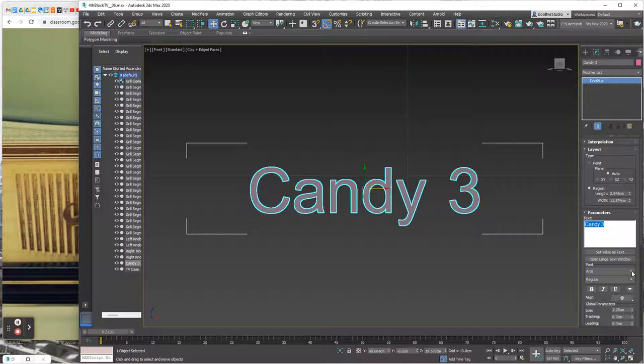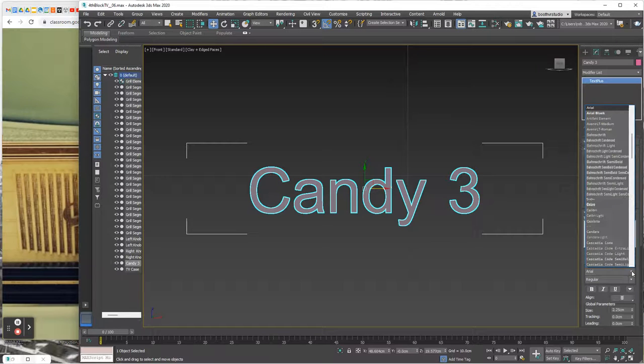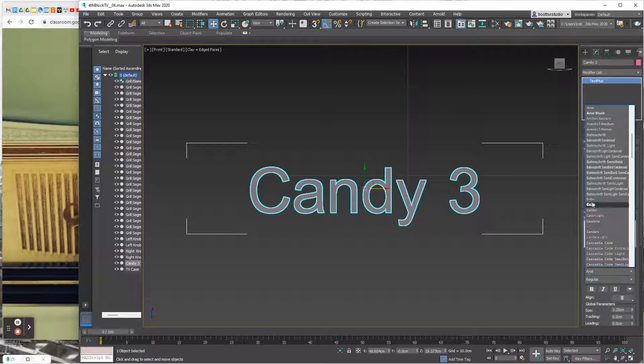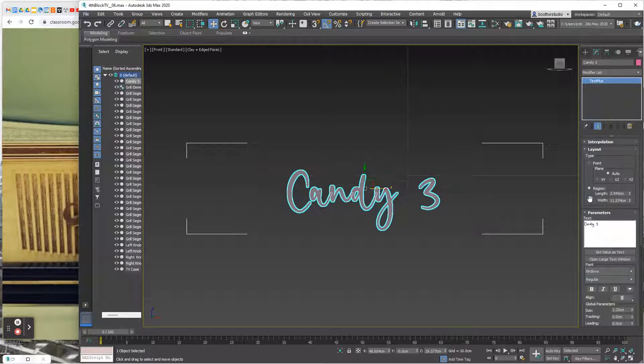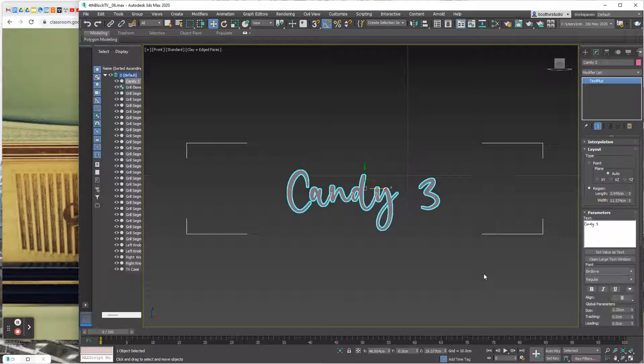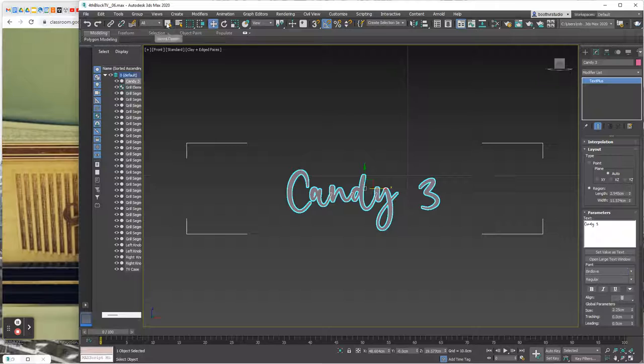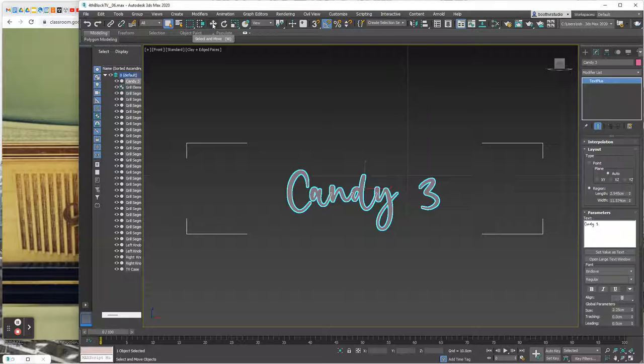With that text selected, I'm going to go ahead and change the font. And the font I'm going to pick is called Bird Love. And Bird Love looks good. I like that font. And then I'm going to click on the select button and then click on the move tool.